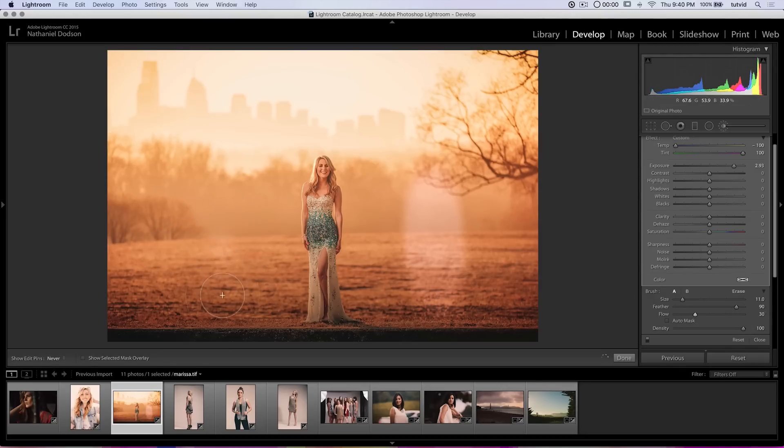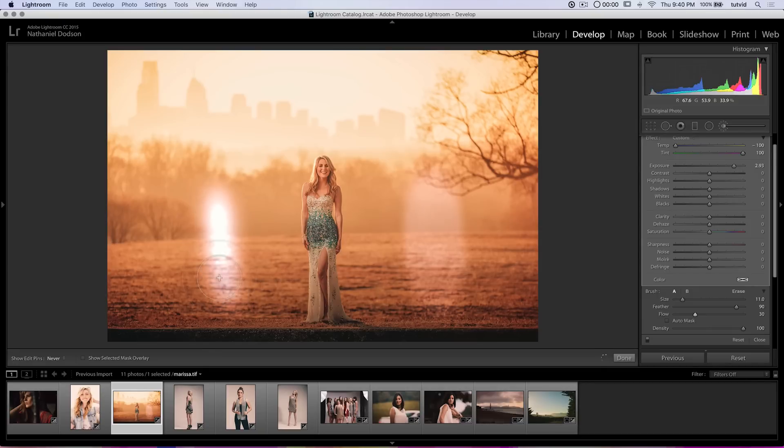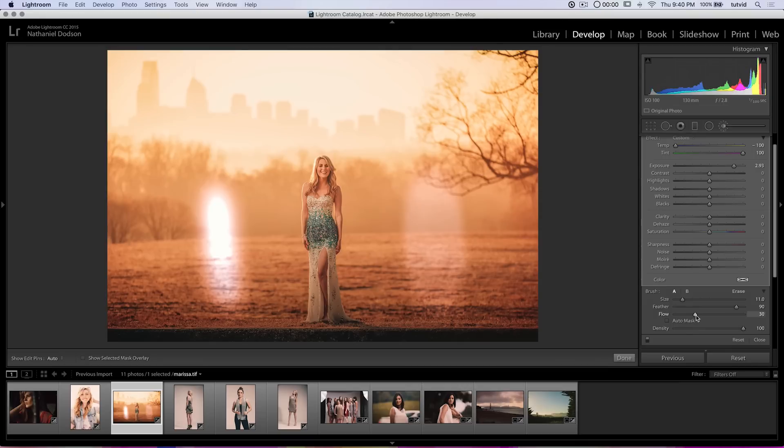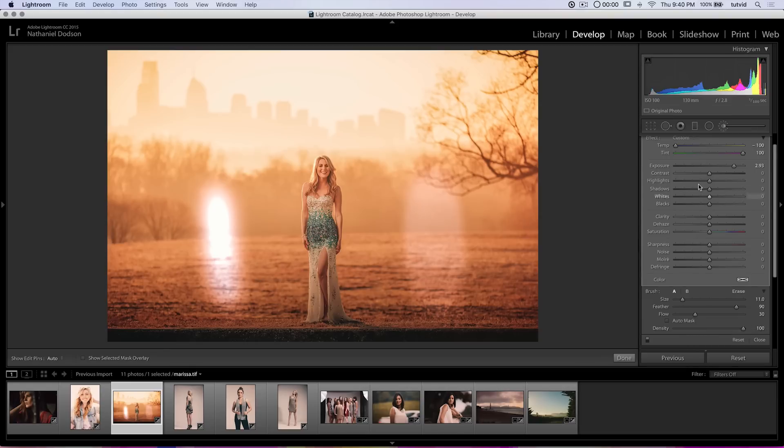Whereas if I turn the density up to 100 and the flow down to like 30, I can paint. And the more I keep painting over one area, the more light and white and colored, well you can't really see the color actually because I'm making it so stinking bright, the more bright it's going to get. You can see how it's just burning this crazy hot spot into there. Flow is kind of like using a can of spray paint. If you hover over one area and keep spraying, it's going to get thicker and thicker and thicker.